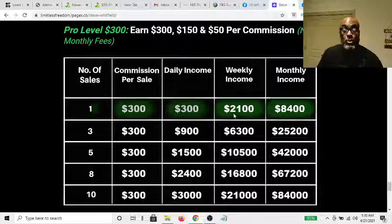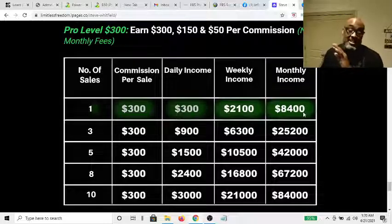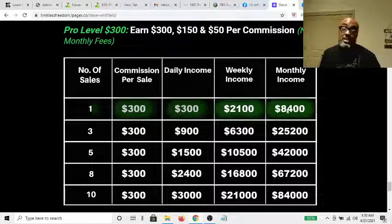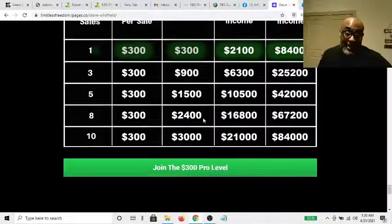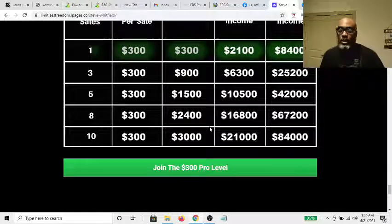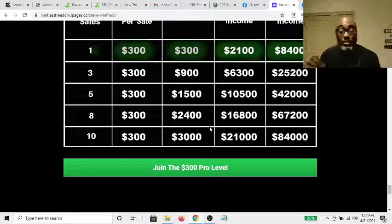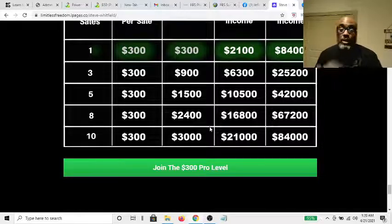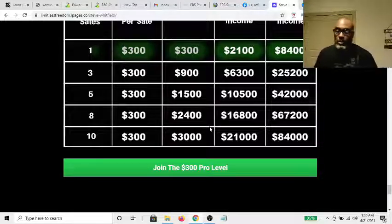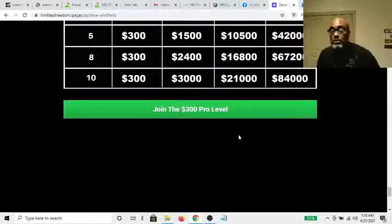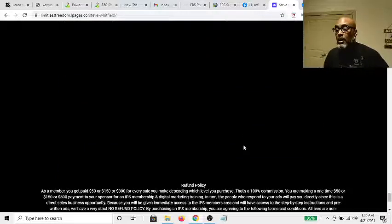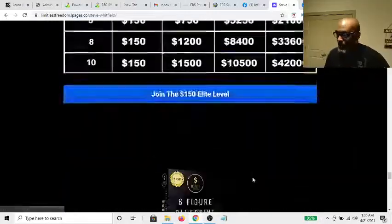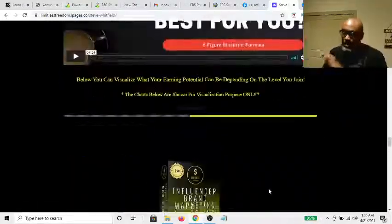One sale per week at $300 is $2,100, and per month is $8,400 — that's the potential. And you get all the learning on how to do this. You get the training on how to fish rather than just having the fish thrown to you. That's how this works.